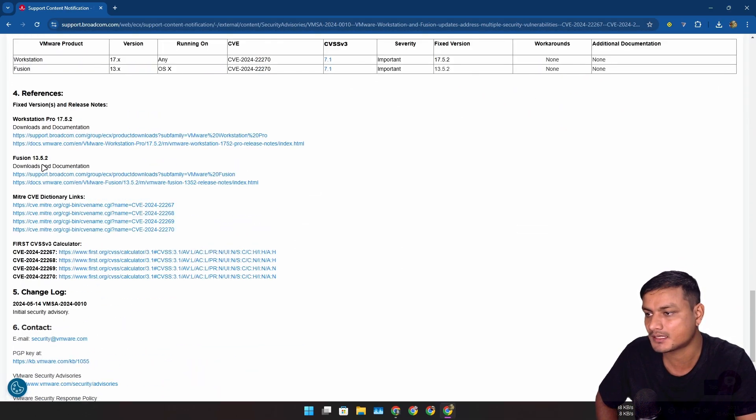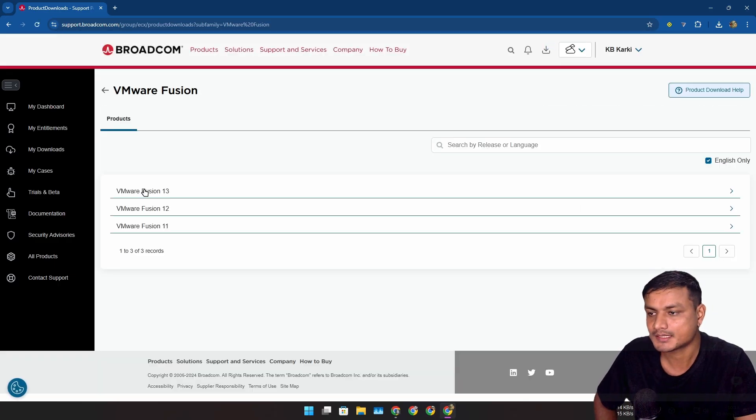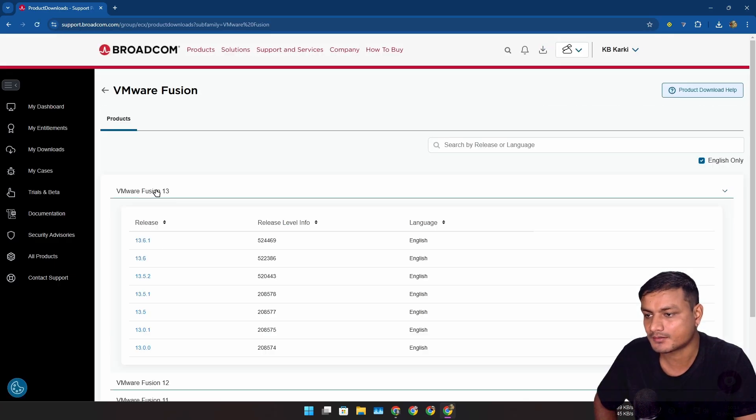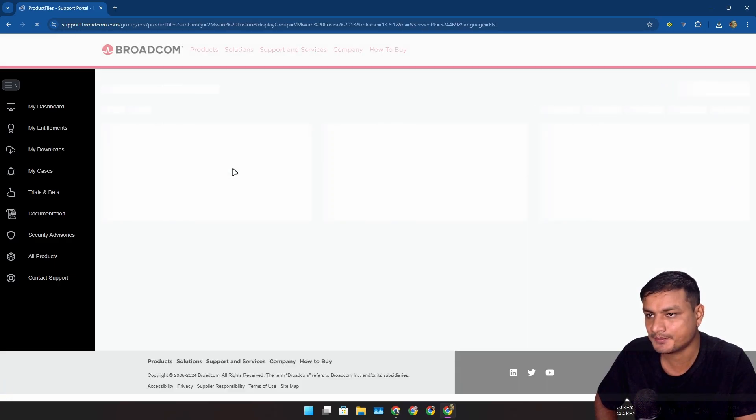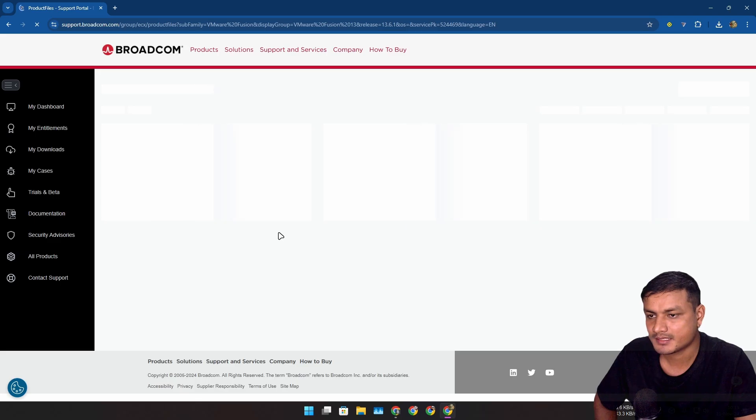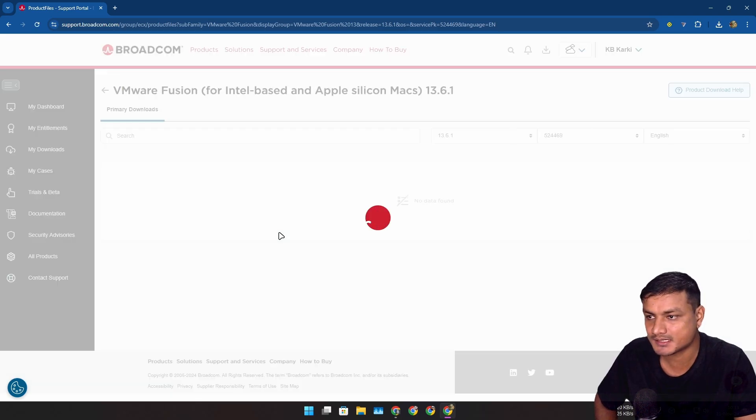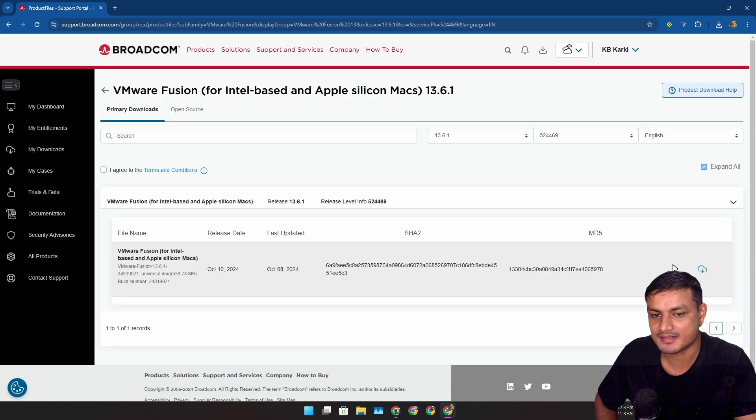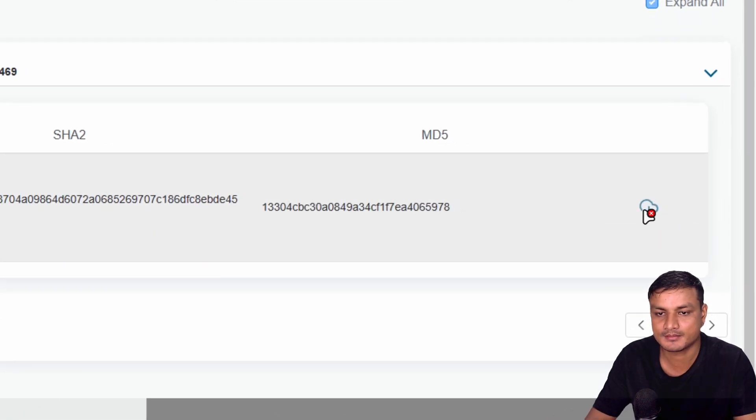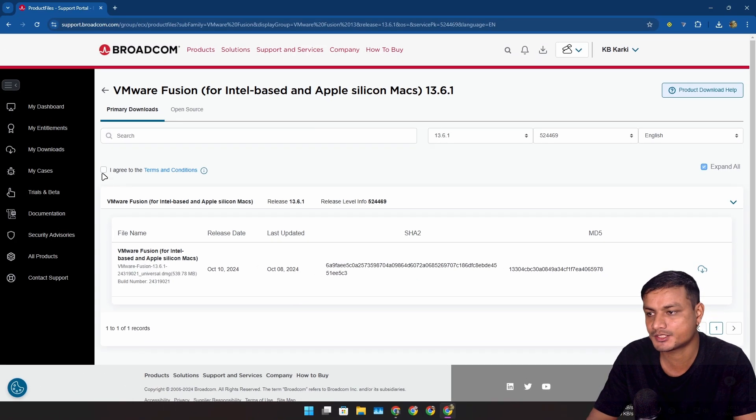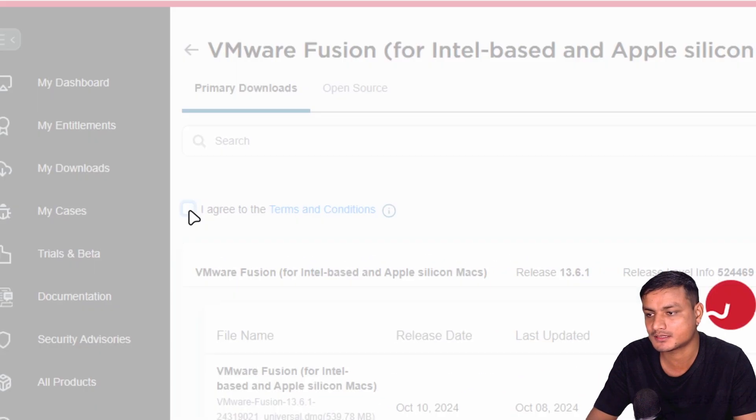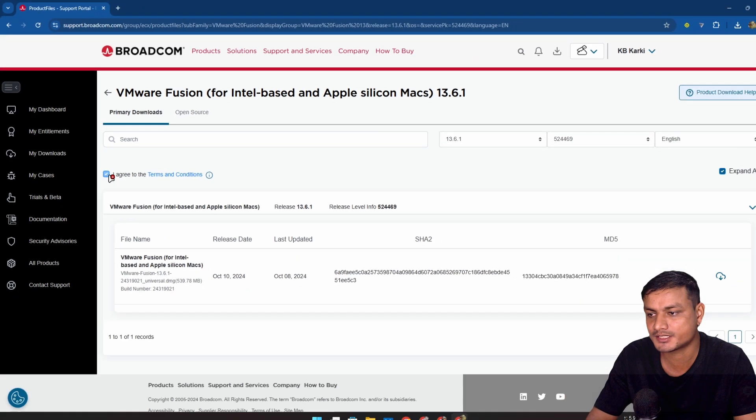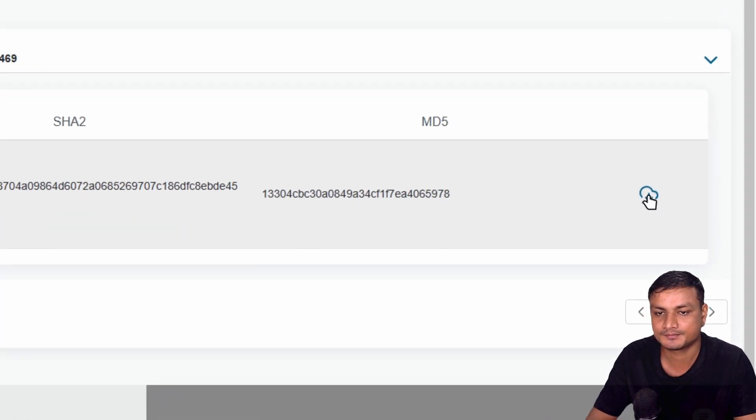Let me actually click on this. Let's say I want to download the Fusion. Let's click on Fusion 13. Click on the version name and have to wait. This website is kind of slow. And then here it is, the download button. Make sure to click on this 'Agree to all the terms and conditions,' check that, and then you can download this.